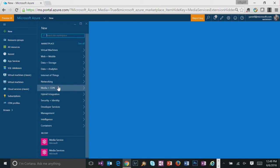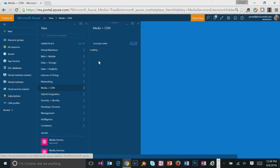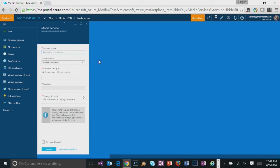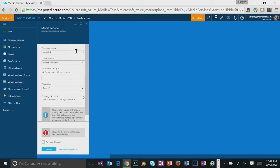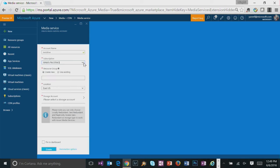And let's choose media and CDN. Now we're going to create a media services account. Let's give it an account name and choose the subscription you want to use.